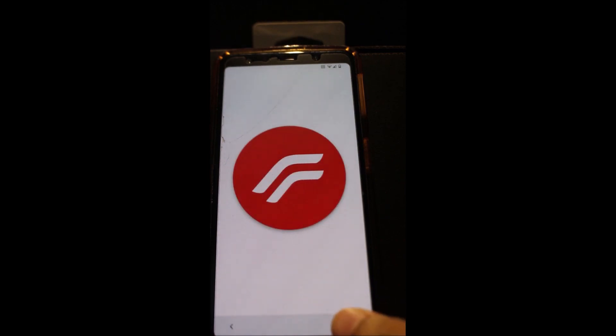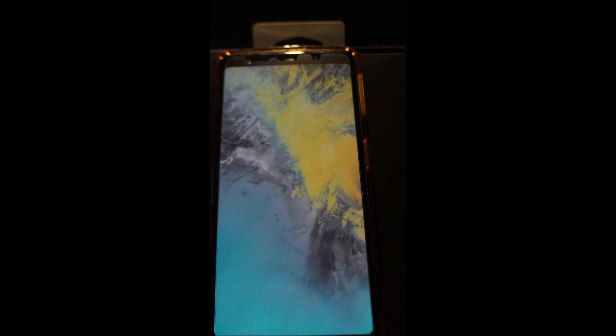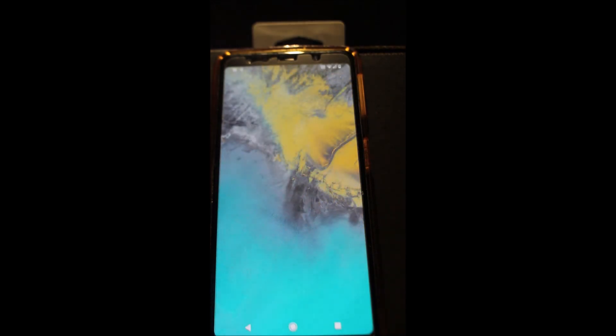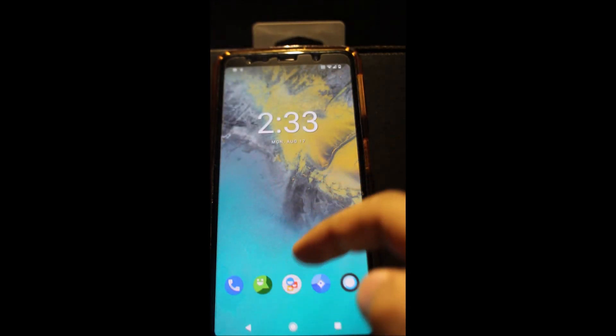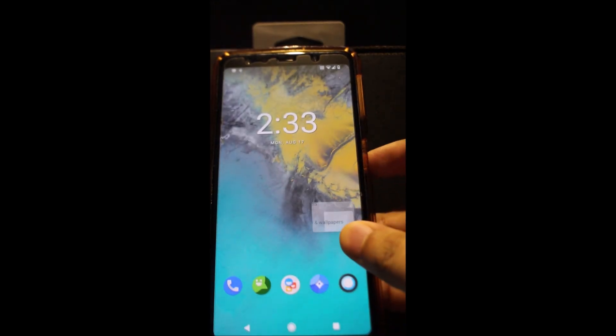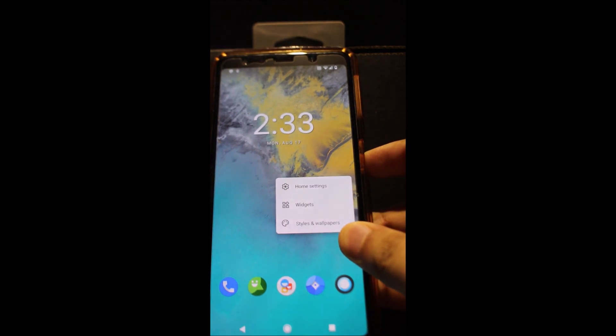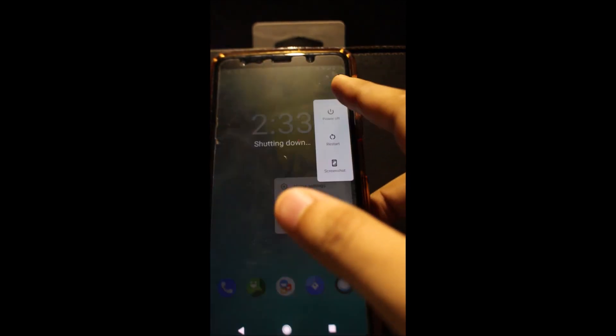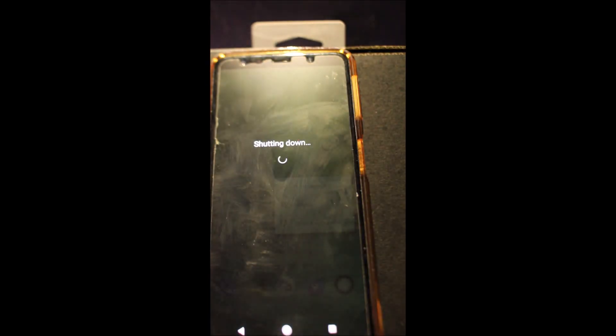After it's done loading, finish the setup. After the setup is complete, hold down the power button and reboot back to recovery — we have to flash gapps.